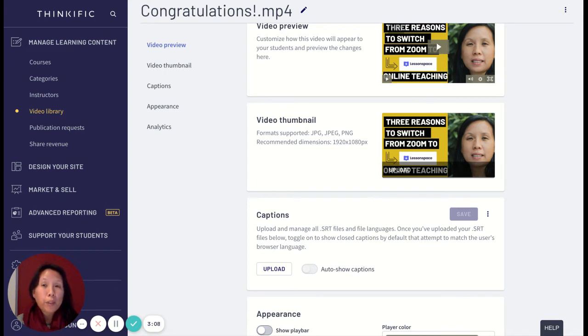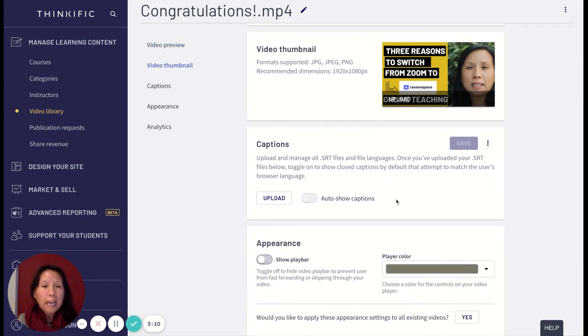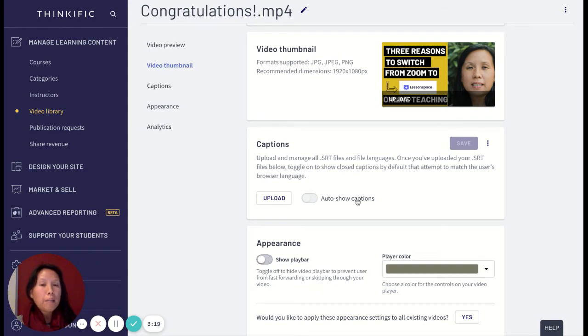Captions also help your learners, especially for those who have some challenges with audio and hearing. Captions are great because they can read the transcripts on the screen.